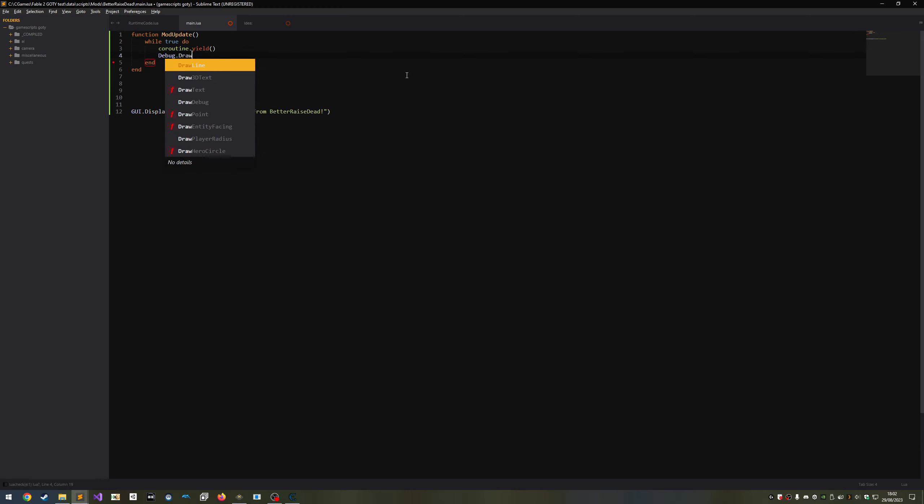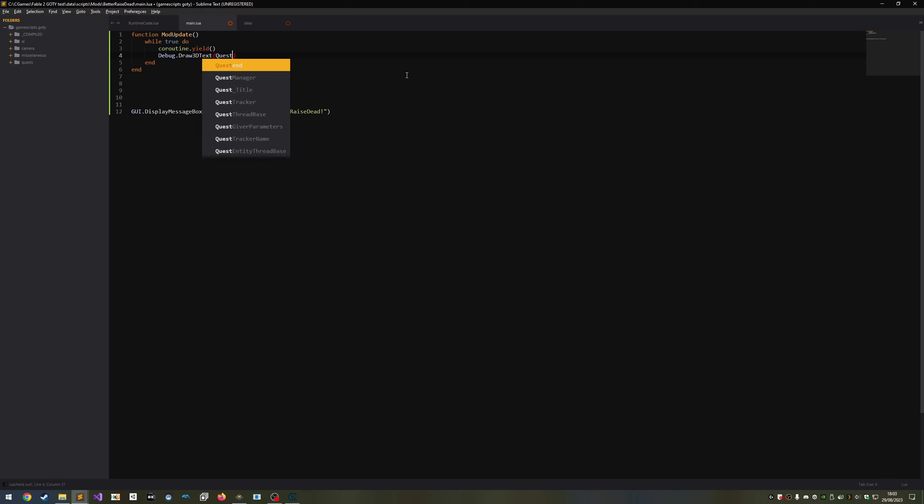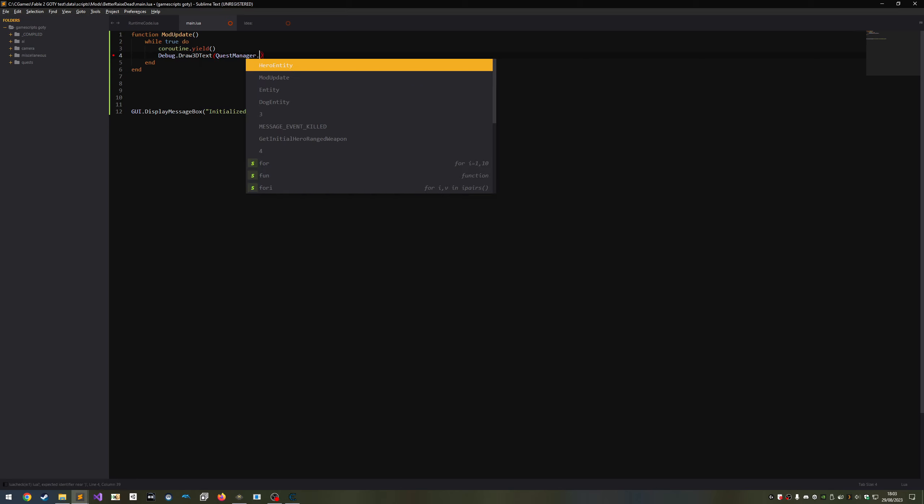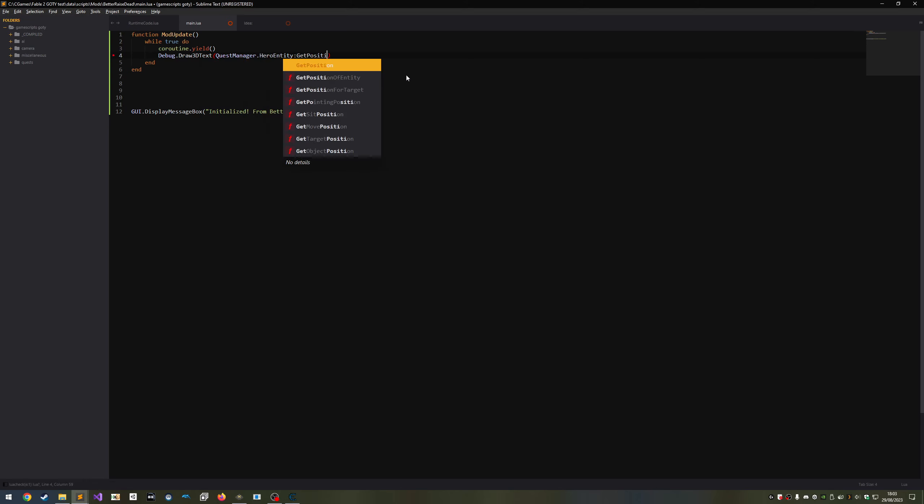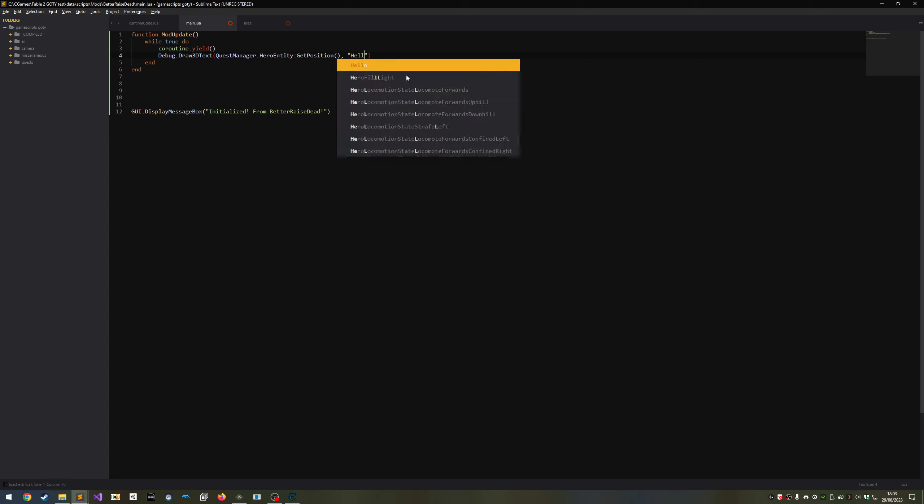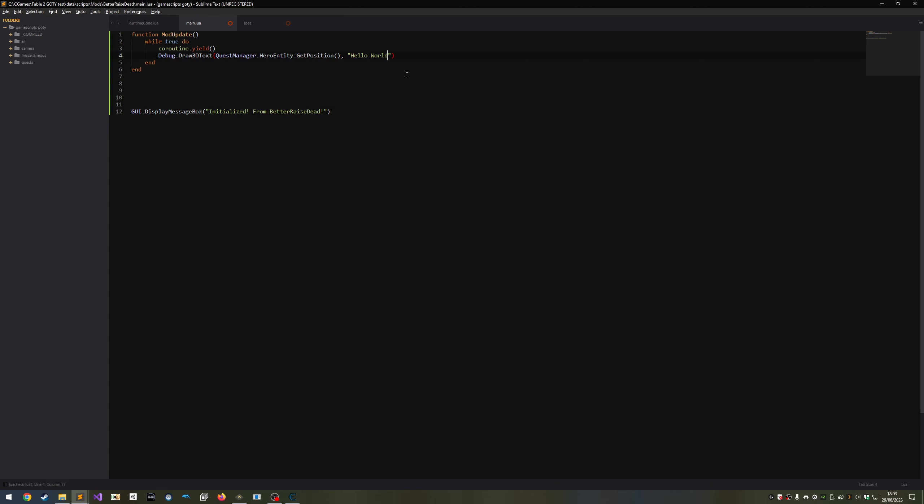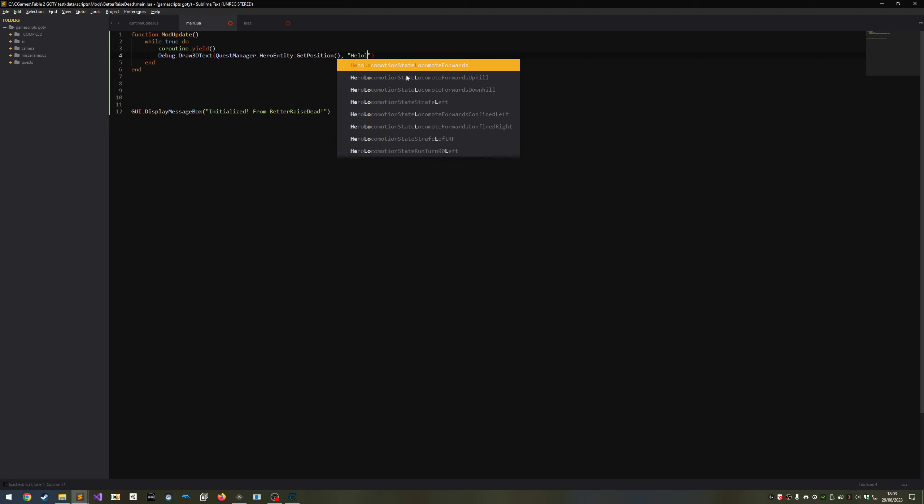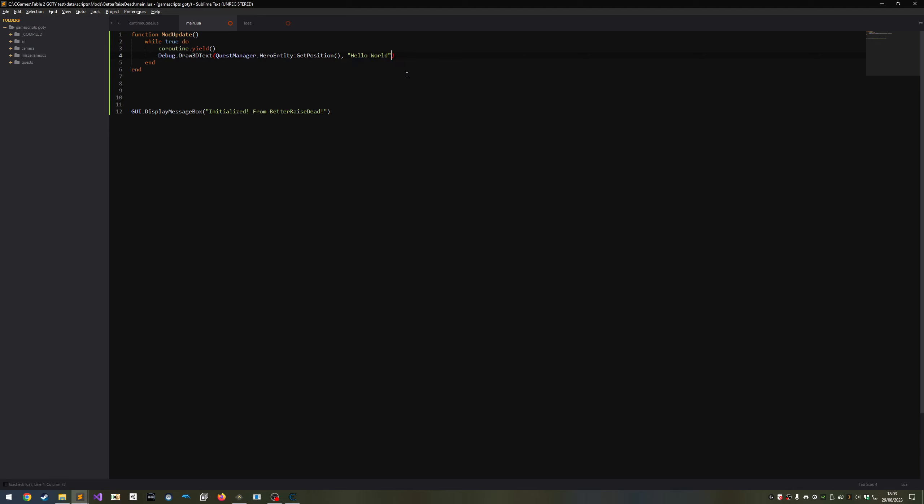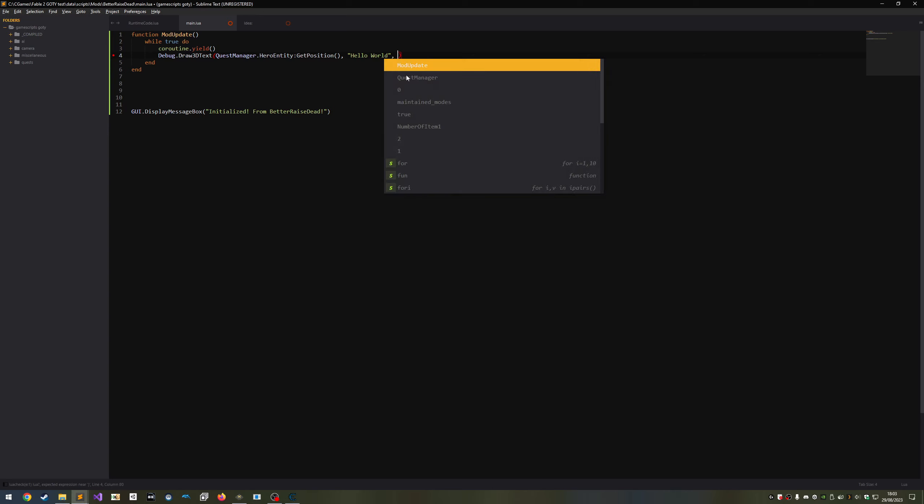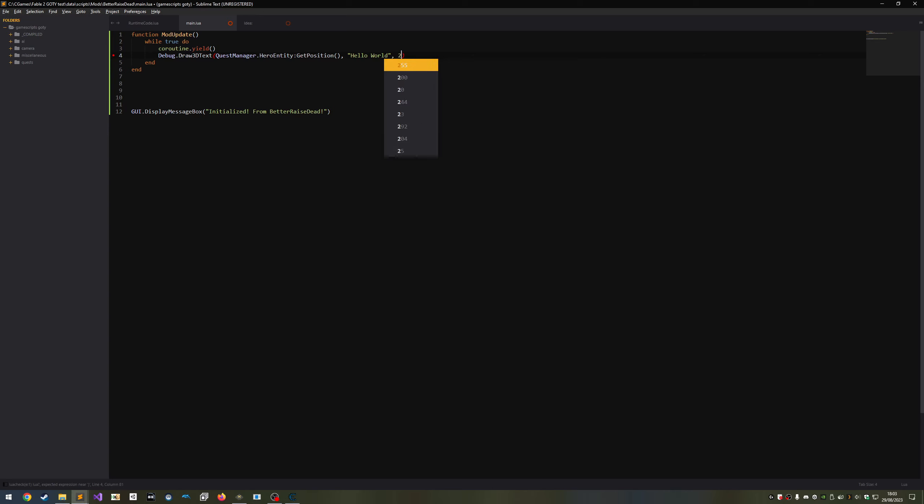For now I'm just going to call a function called debug.draw3dtext. This function will display debug text in the 3d world. I find it extremely helpful for debugging, as it can display text without pausing the game. It takes a minimum of two and a maximum of four arguments. The first is the position. I'm going to use the hero's position. We can get the hero entity with quest manager dot hero entity. We can call get position from the heroes metatable, which will return the cvector3 object, which the first argument takes for position.